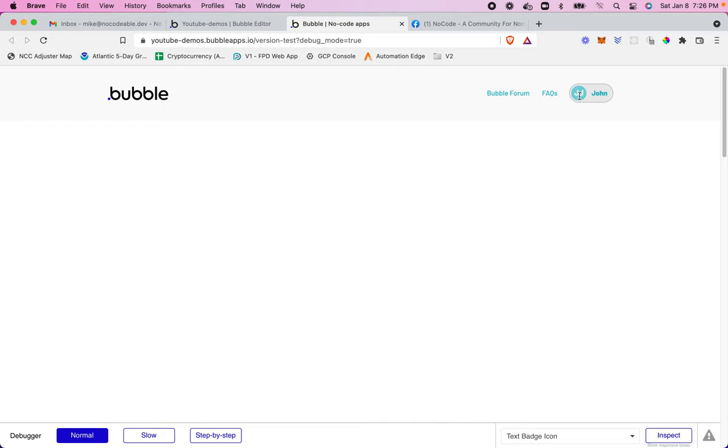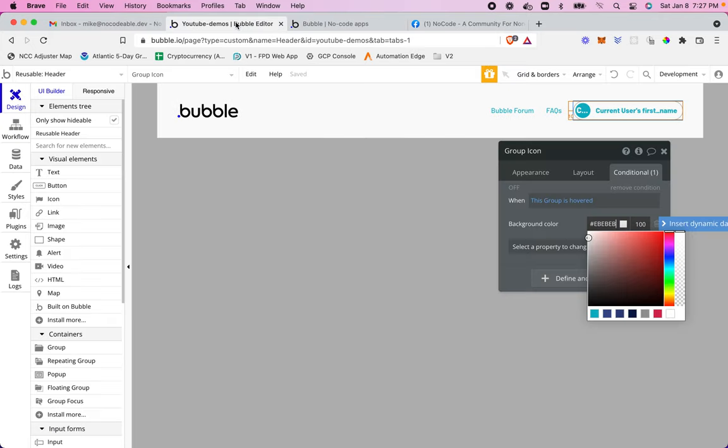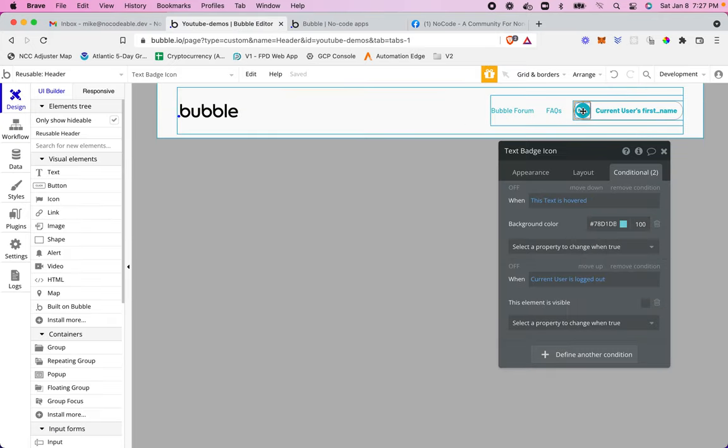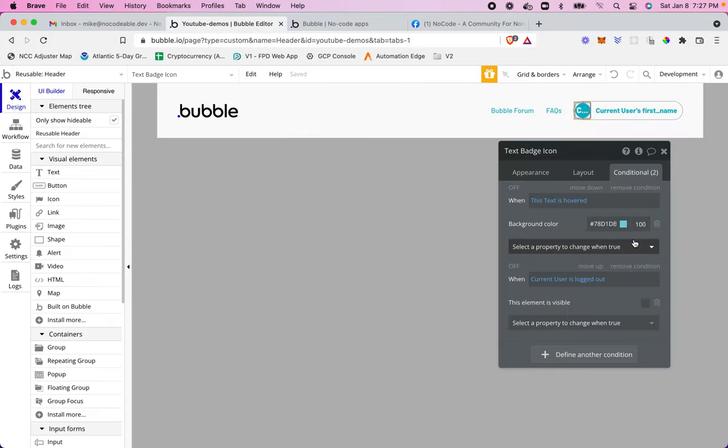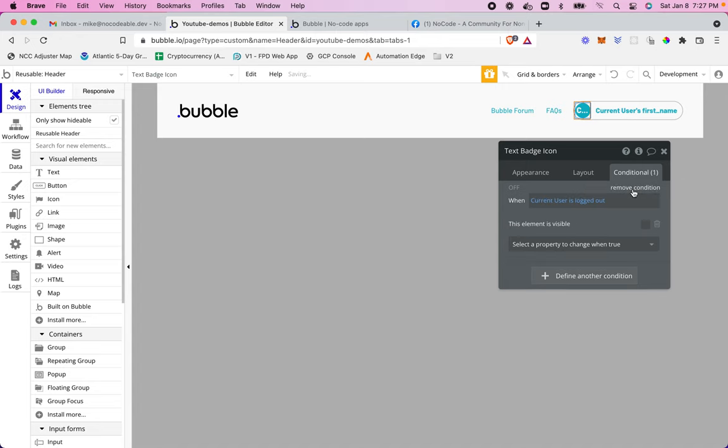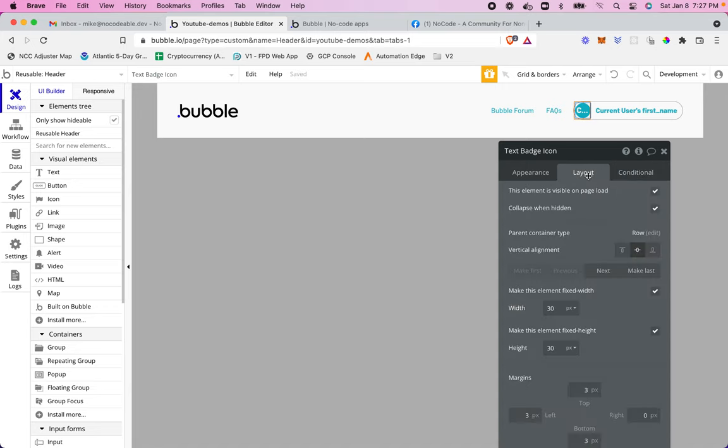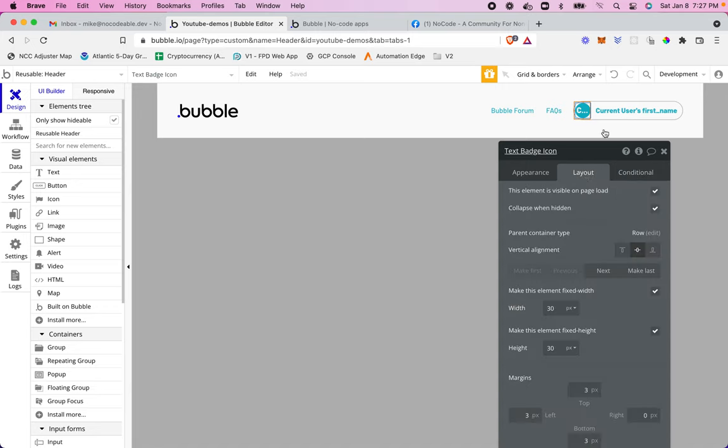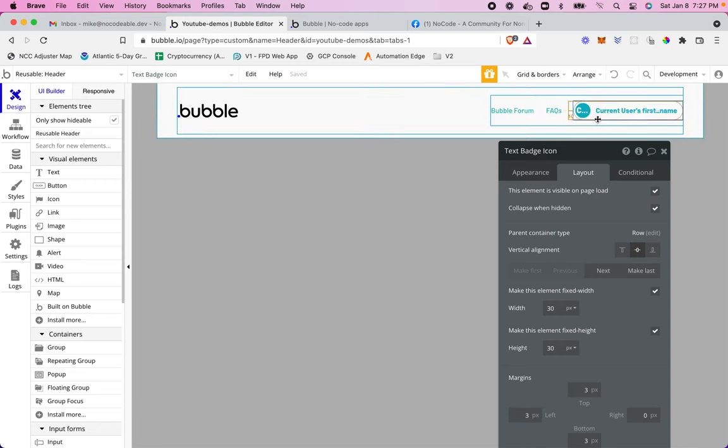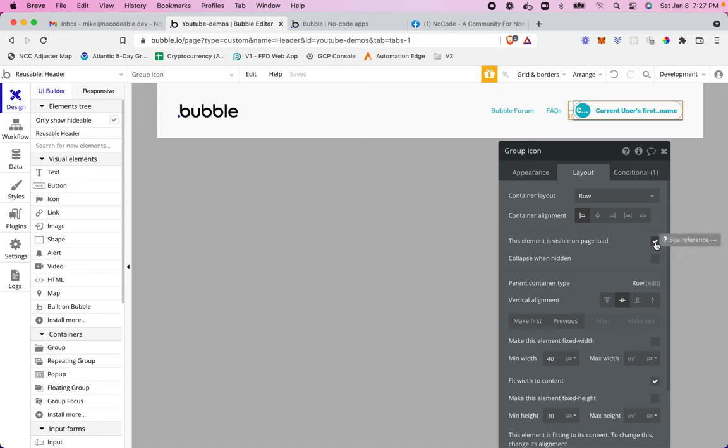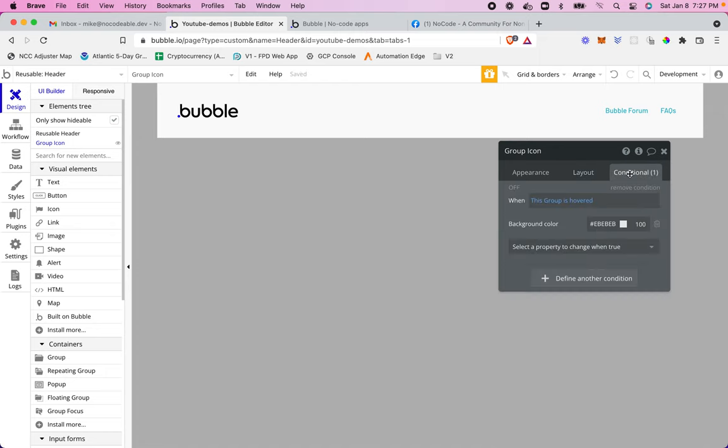I want to remove the background color change on this icon though, like that we had in the previous video. So let's just remove that condition all together. I'm also going to make this, I'm going to remove this condition. I'm going to make this always visible on page load. But in the group, I'm going to make sure that this, it's not initially visible. And so we'll collapse it if it's hidden.